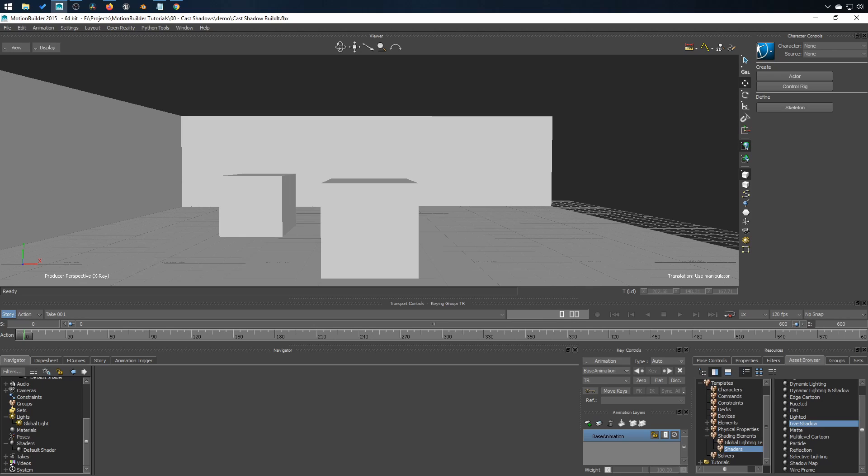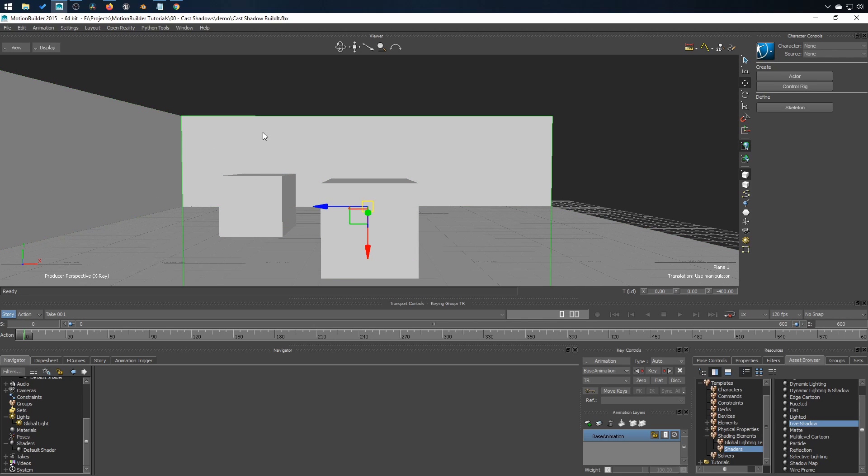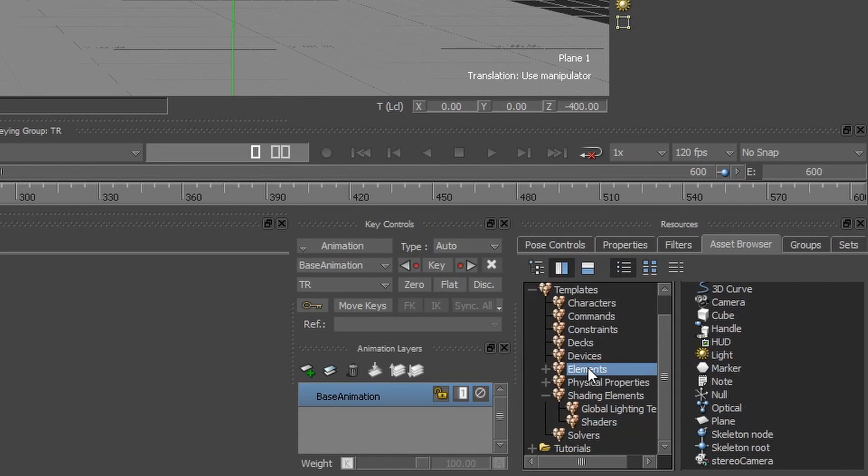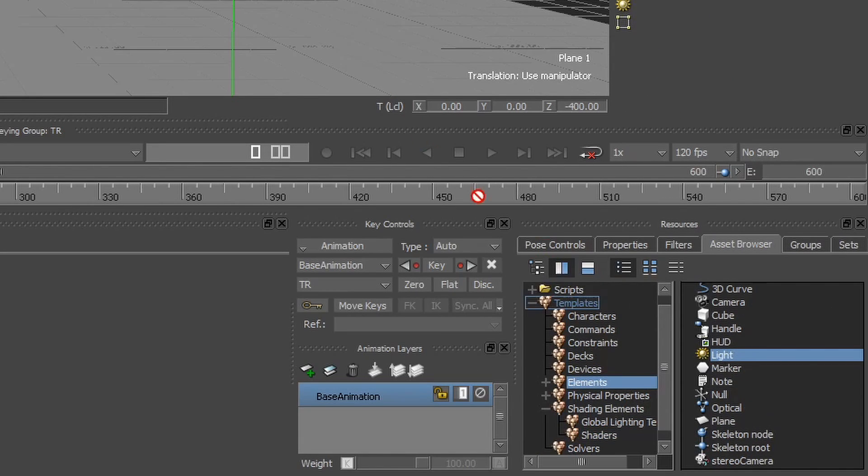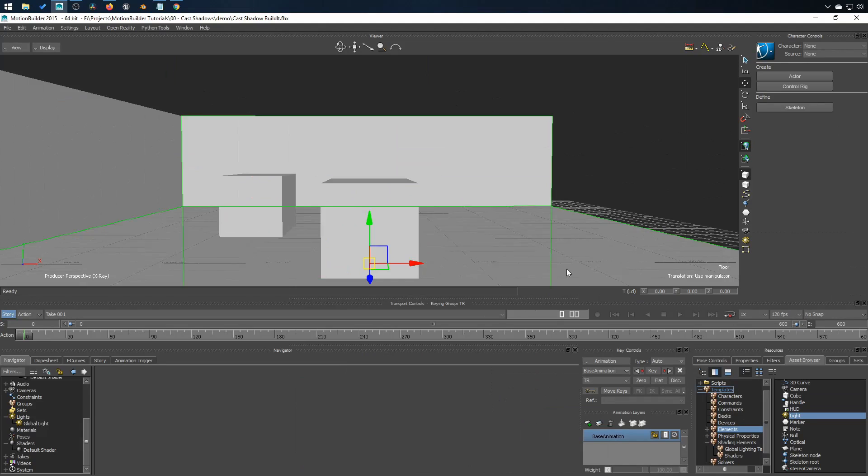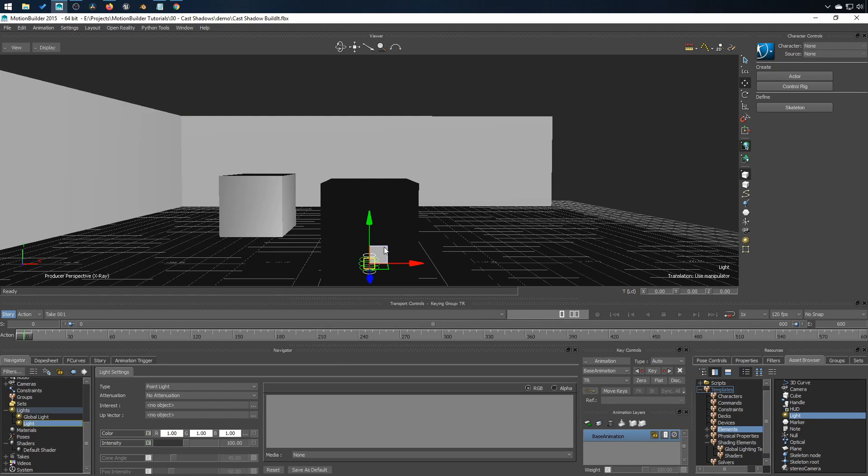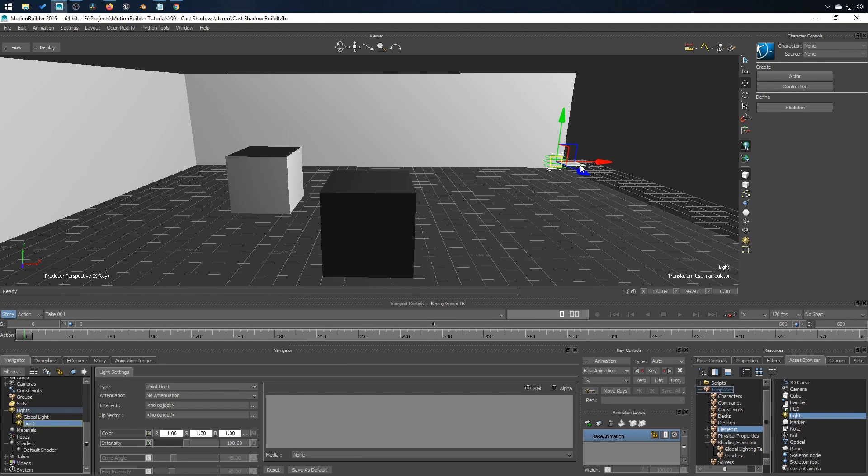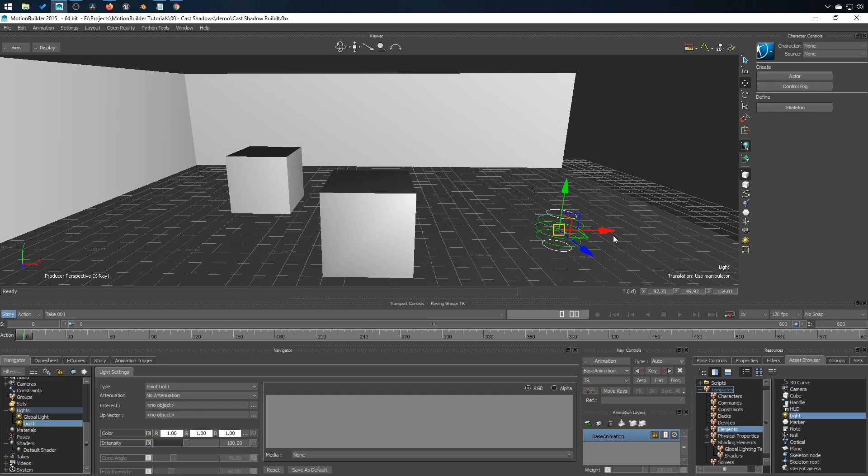I have prepared a scene with two cubes, a floor and two walls. From the asset browser, let's go in element and light and let's add a light to our scene. I'll move that just a little bit like this.